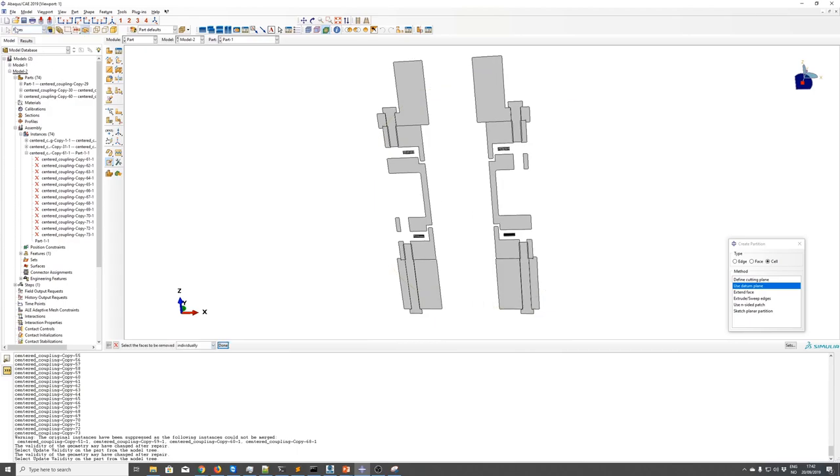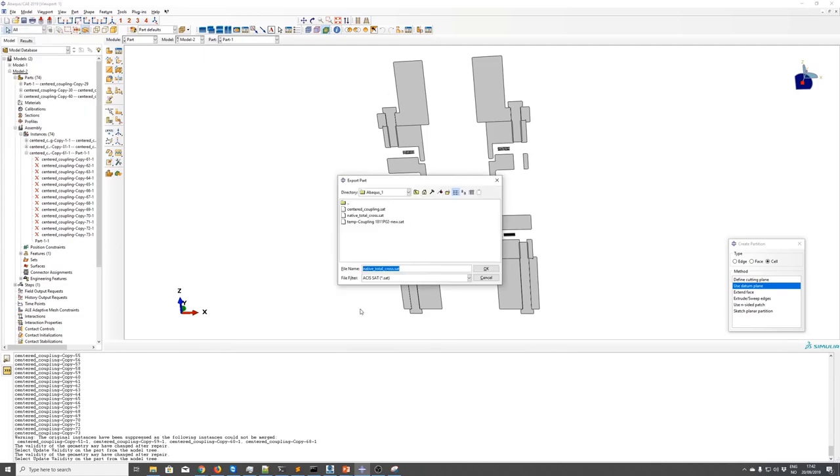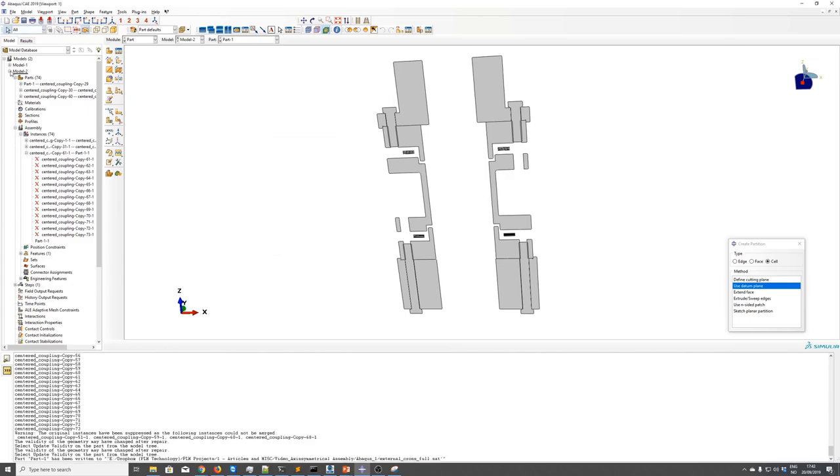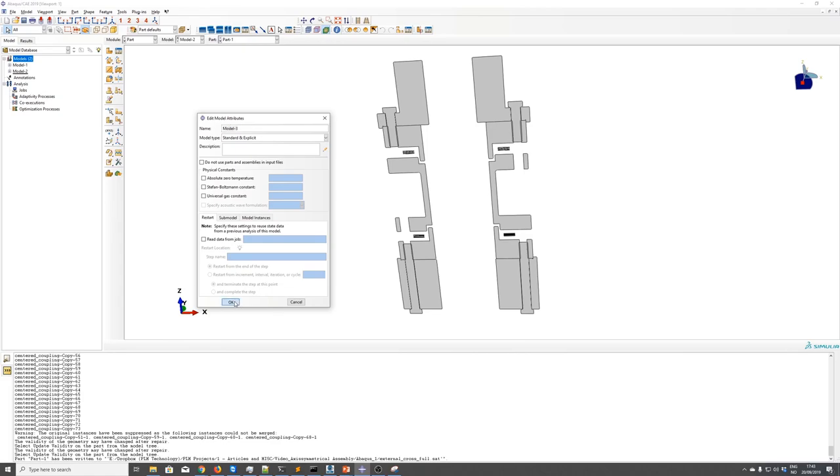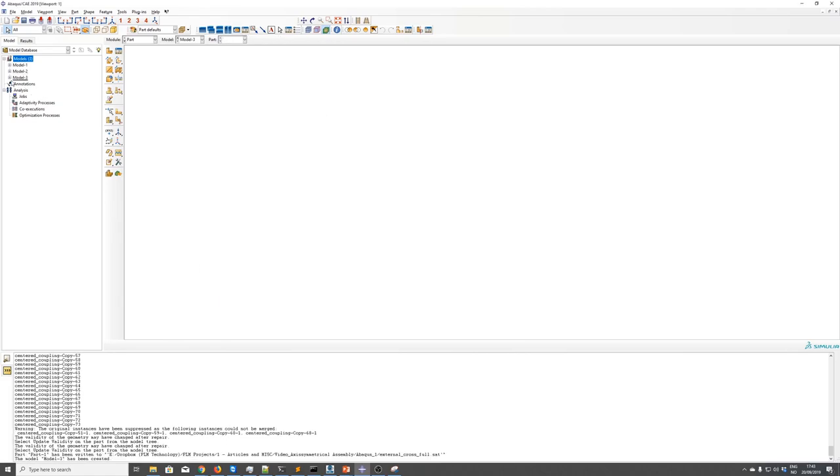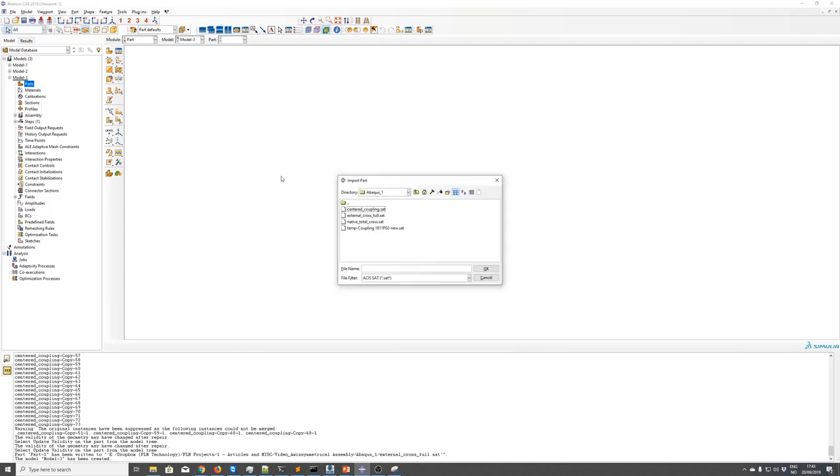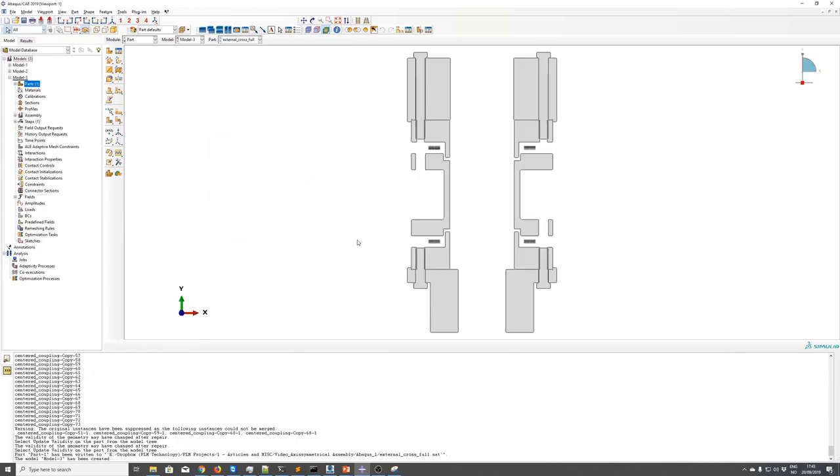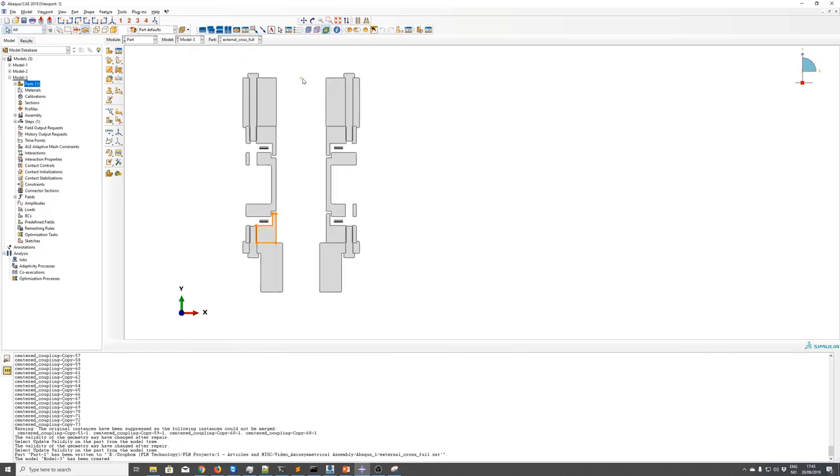And then we can just delete all the surfaces we don't care about. Same here. We will export the part full. And then we can create a new part to split and do the finishing touches here. So import part attributes, which will also contain 2D planar. And then we can create a part at zero zero.